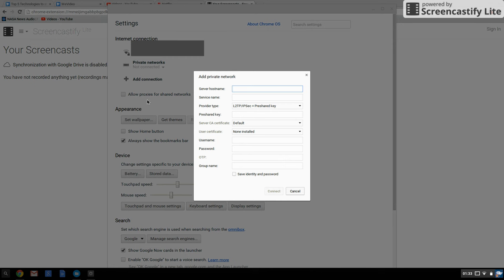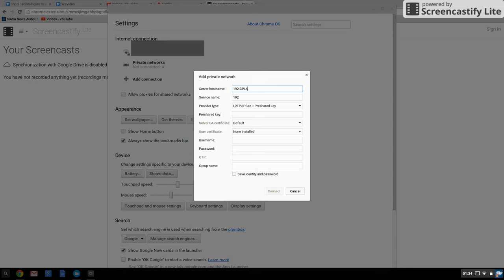For example, the hostname is basically the website of the server, or you can type in the network ID. I'm going to type a random number just for demo. Then the service name—basically it should be the name of the provider or any name you can give.